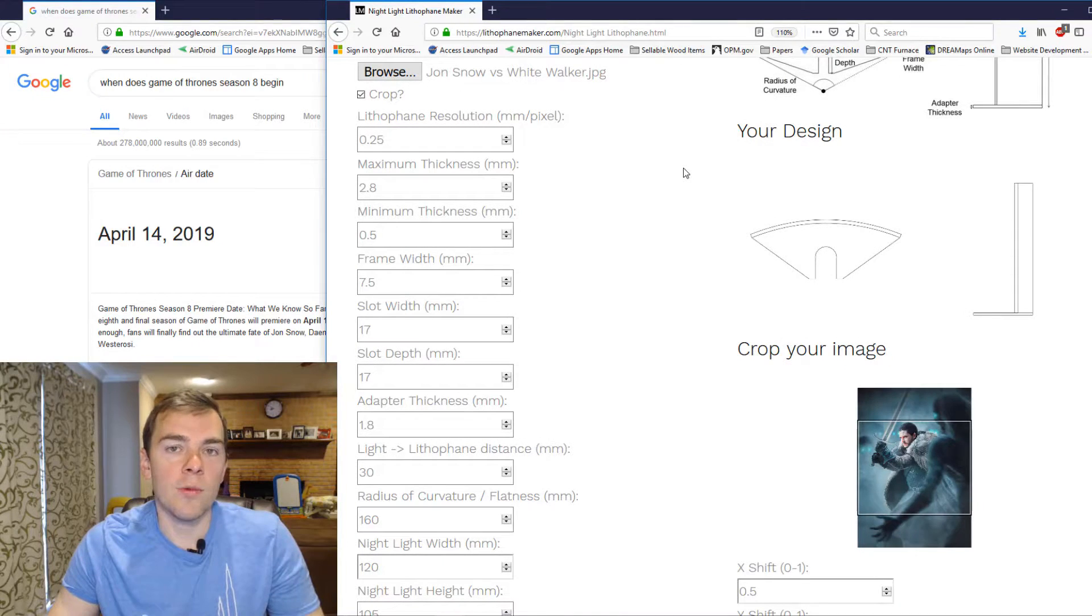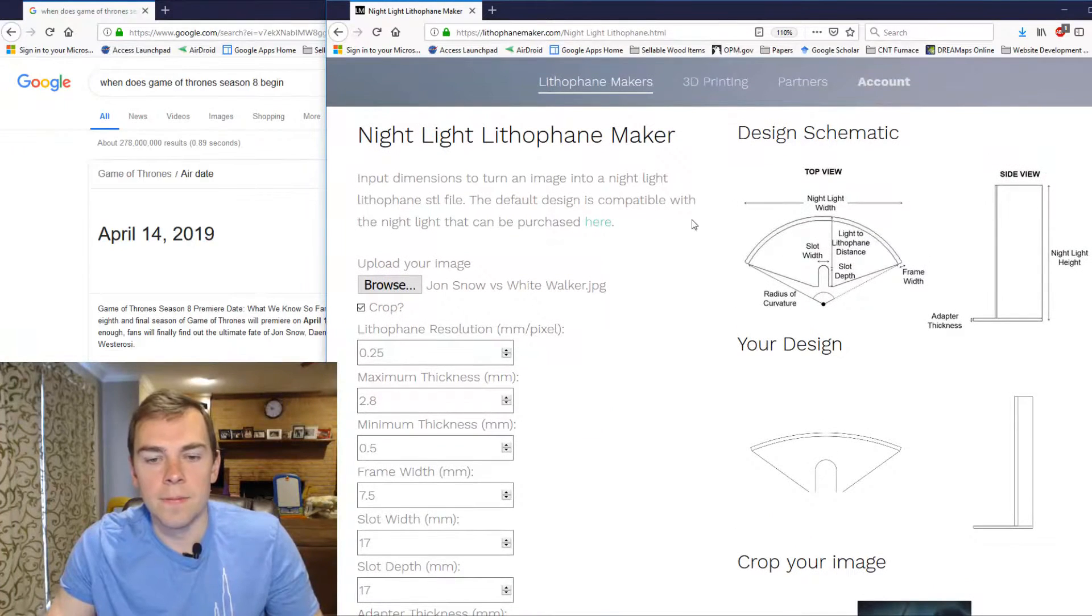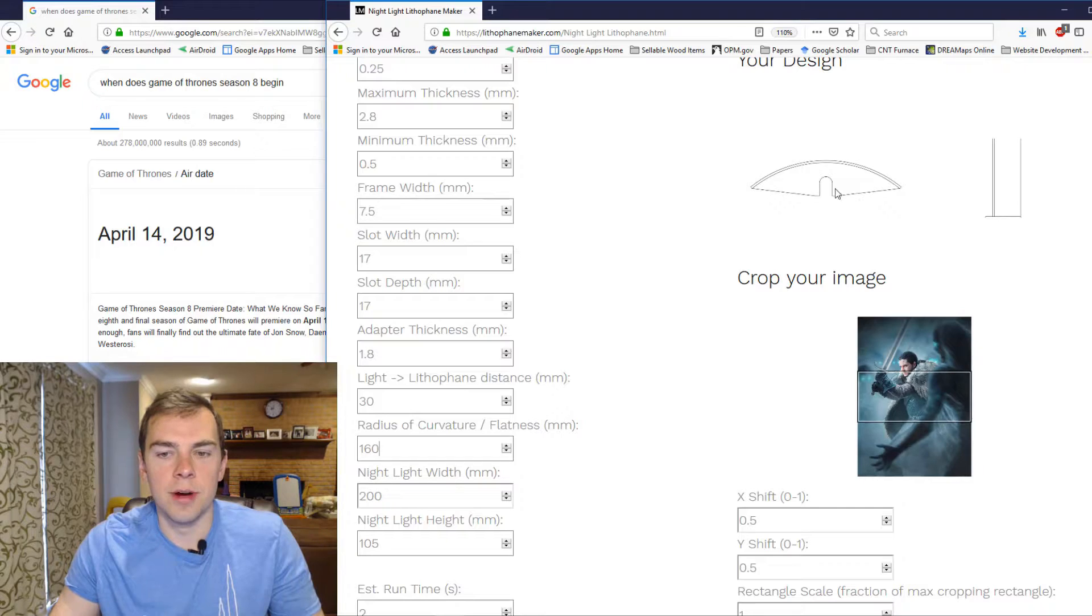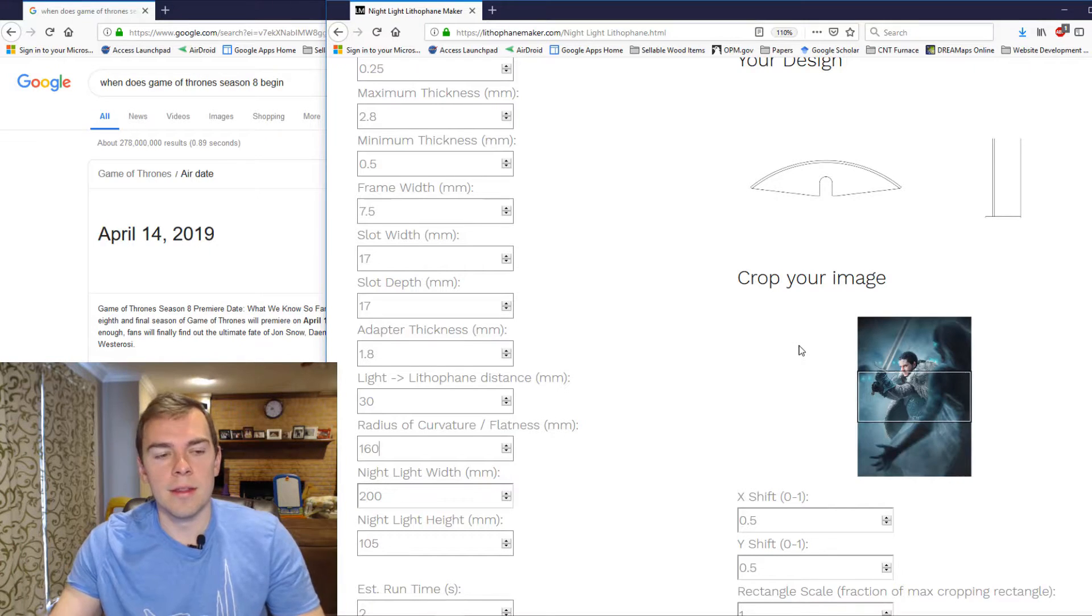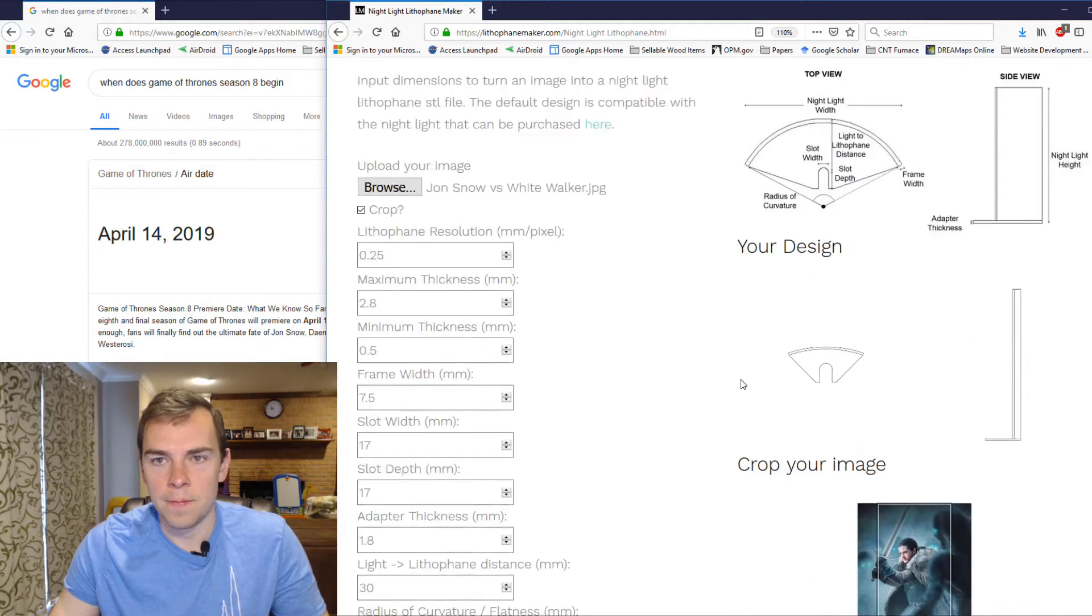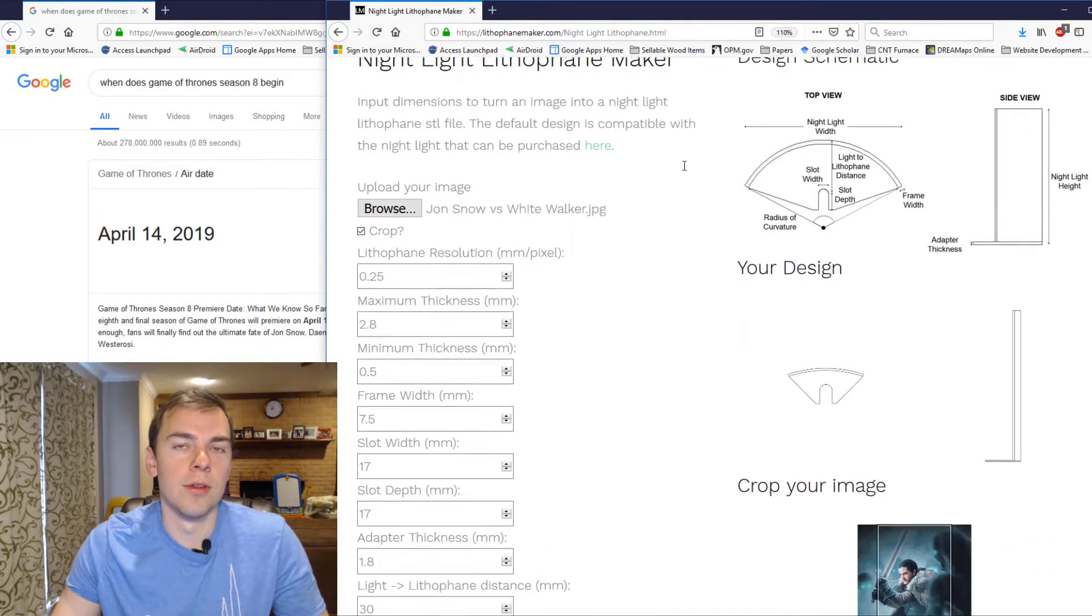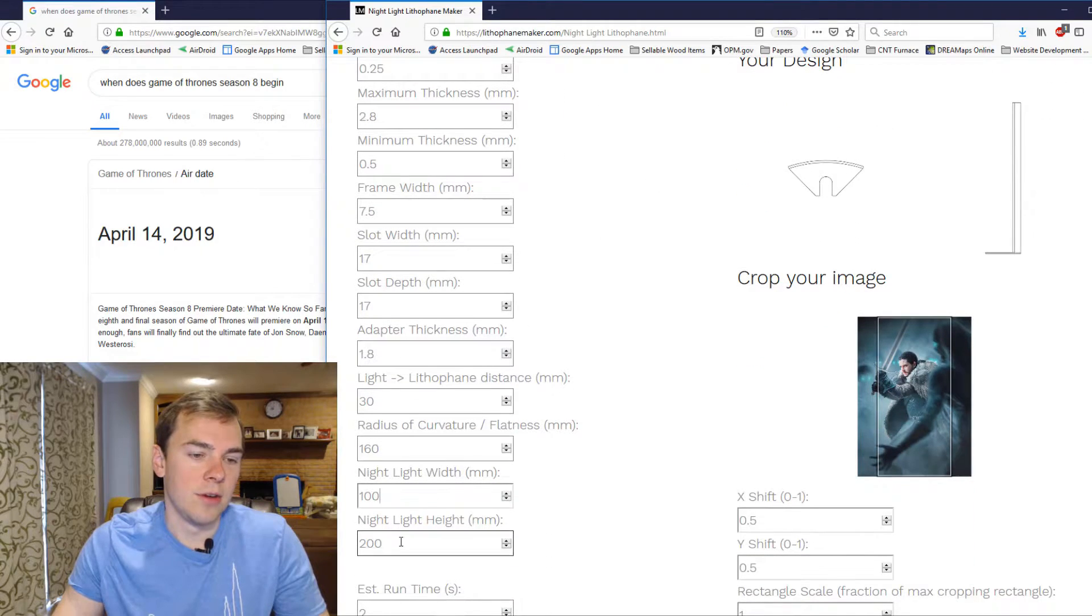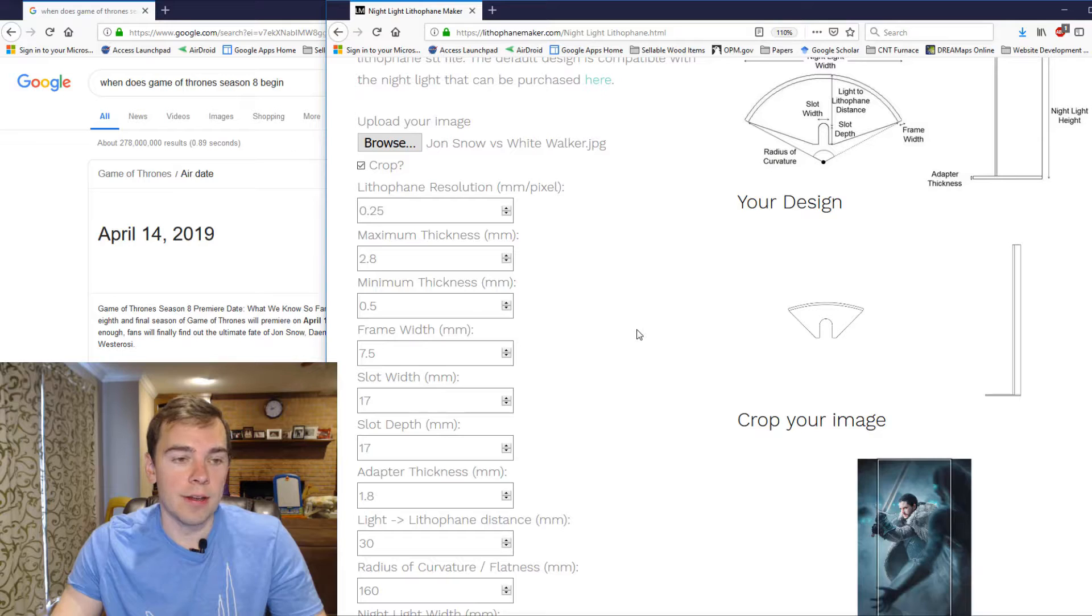And then the nightlight width gives you the distance from edge to edge of the nightlight. It's defined right here. So if I make that 200, then this becomes 200. And you can also see that the image has to be cropped differently in order to accommodate this new width. So here's the height. And that does exactly what you think it would. And it is again defined up here. It's the height from the very top of the Lithophane to the very bottom of the Lithophane. So if you know that your printer can only print up to 200 millimeters high, then you know that you cannot make this greater than 200 millimeters.